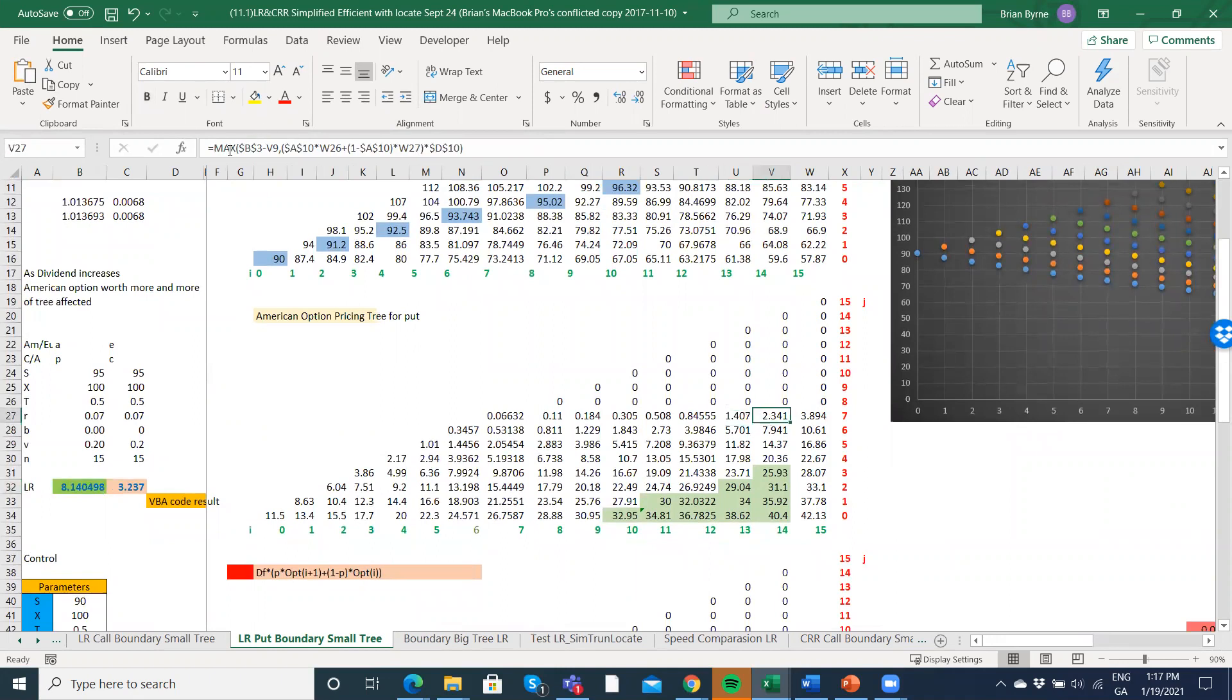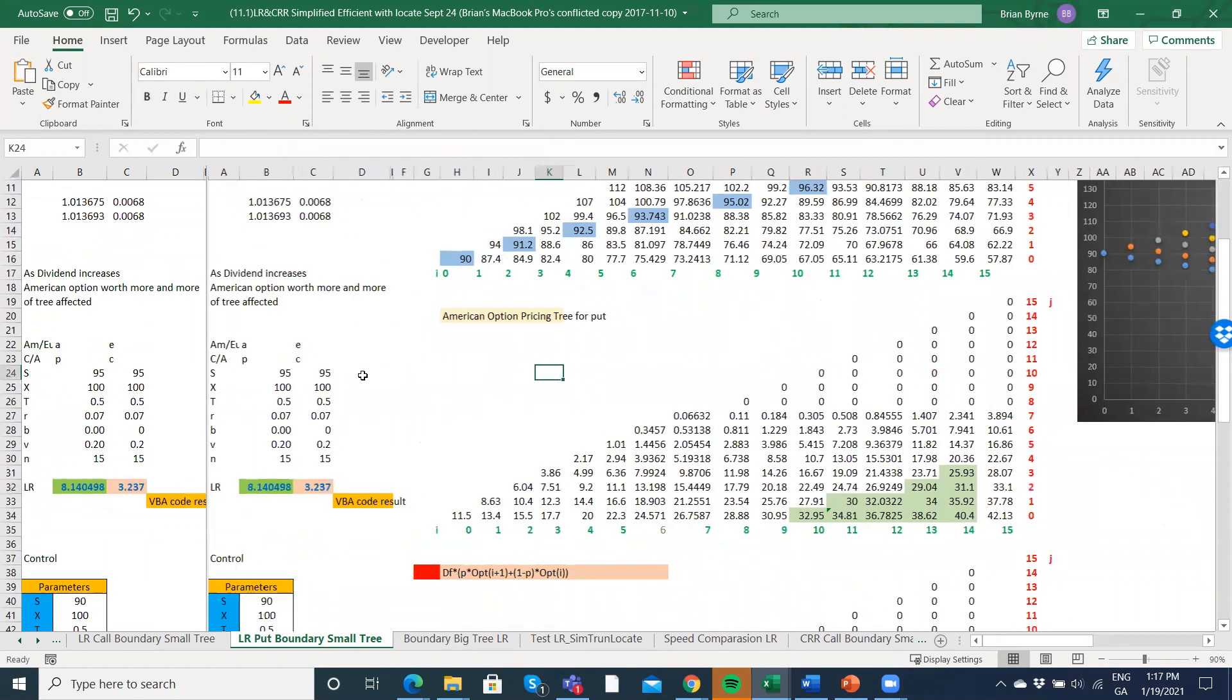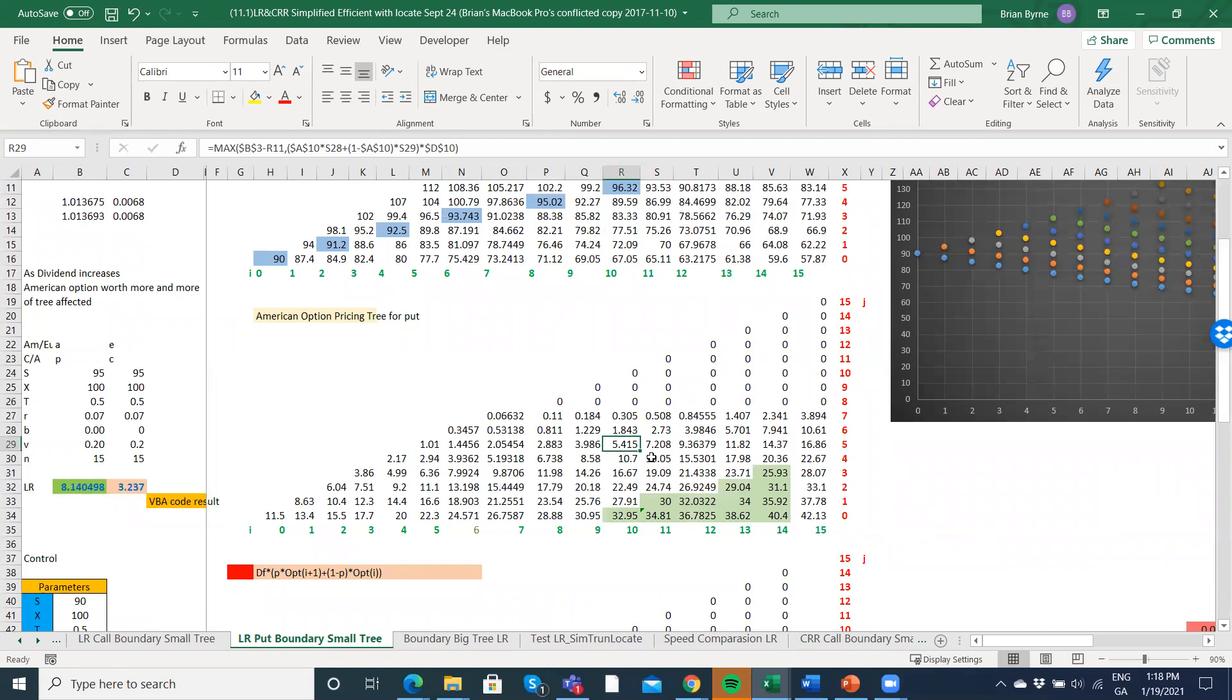You've got to perform an optimization, you've got to perform a blanket testing: should you stop in the backward induction or should you go with the continuation value? That's part of American option pricing. When you do your backward induction, that type of exercise, that type of analysis has to be performed.